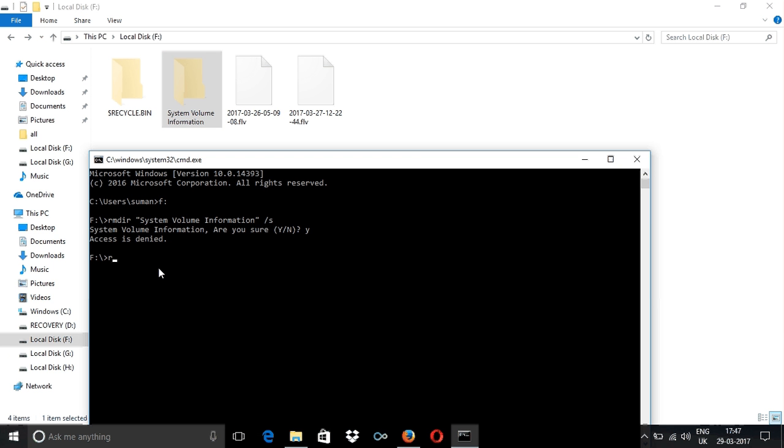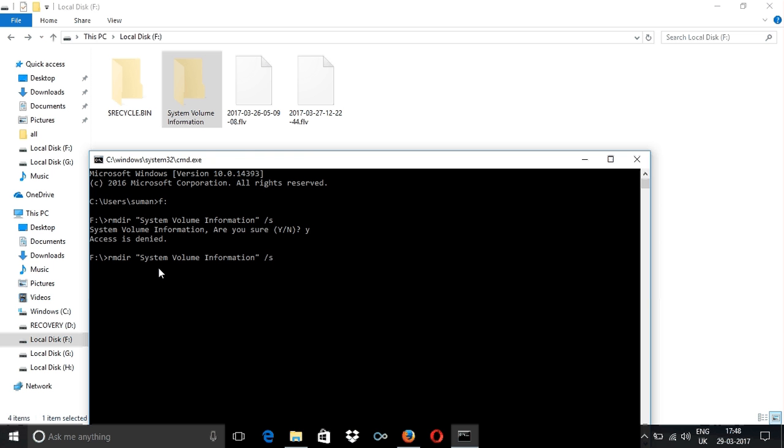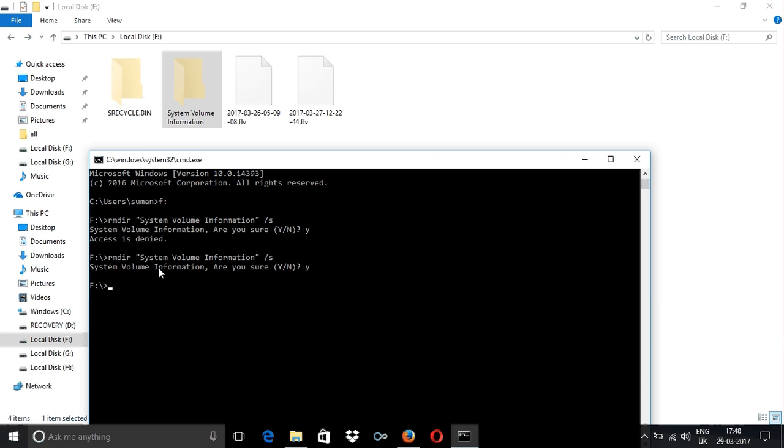So that's RMDIR, inverted commas, System Volume Information. As you can see, that folder has disappeared from my screen.